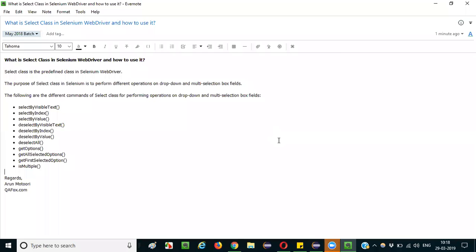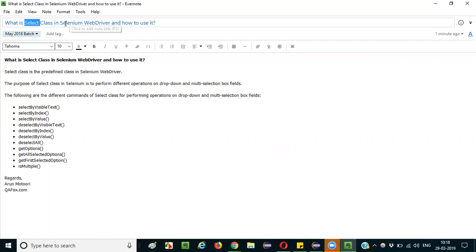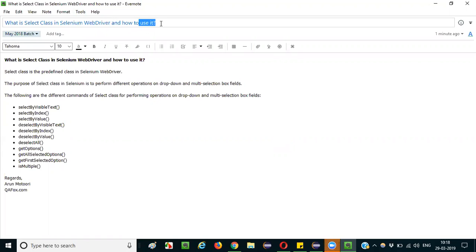Hello everyone! In this session I am going to explain the interview question: what is SELECT class in Selenium WebDriver and how to use it?